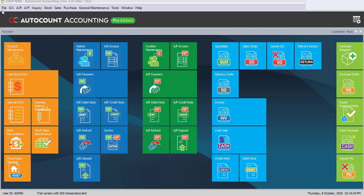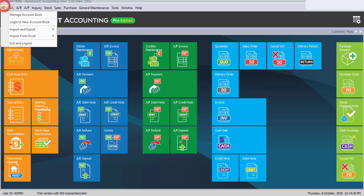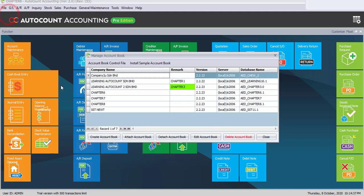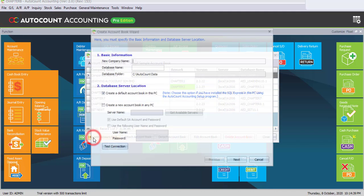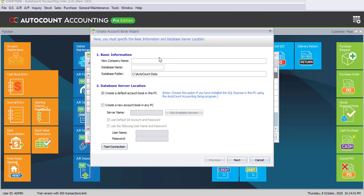So please go to File, Manage Account Book, then click the button Create Account Book.